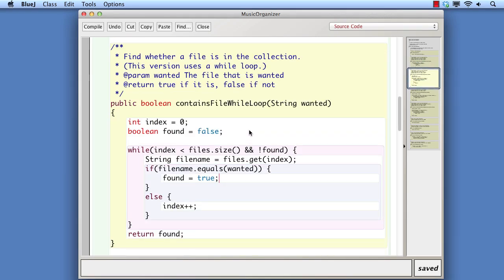In contrast, the while loop is much more suited to this task. The fact that it has a Boolean expression to indicate the conditions for continuing the loop means that we can stop the loop by making this condition evaluate to false. In this case, we want to stop if either we've searched the whole list and not found what we're looking for, or we've managed to find what we're looking for, in which case we use a Boolean variable found, and we can set that value to true inside the body of the loop.